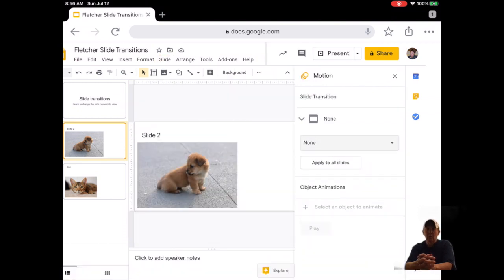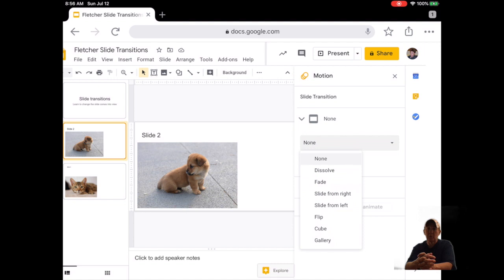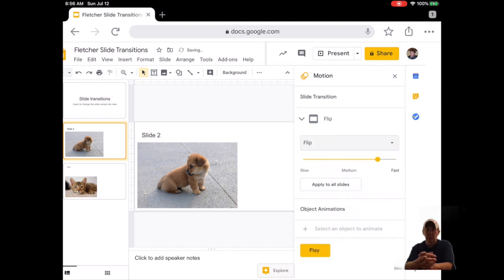Fourteen, in the right hand pane it says there are none because we have not yet added a transition. Click on the drop down menu, then click on Flip. That's the name of the transition that we are adding.